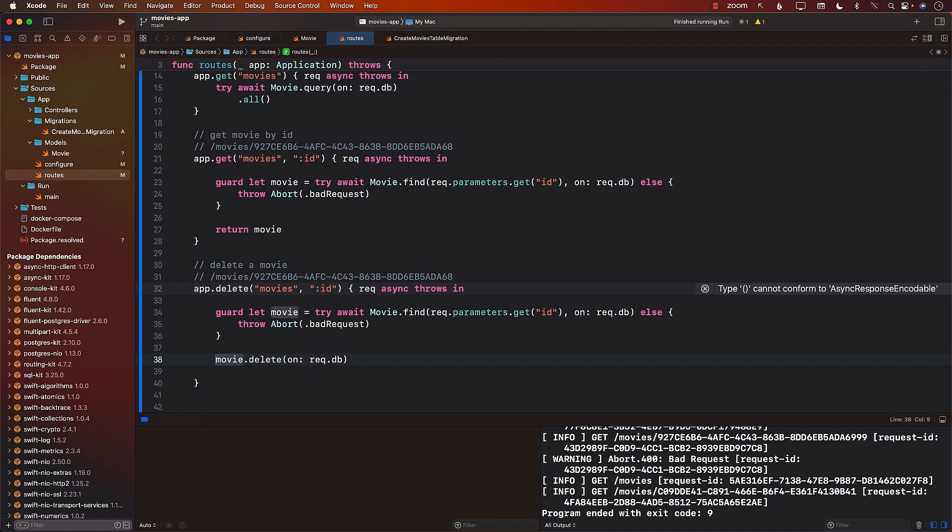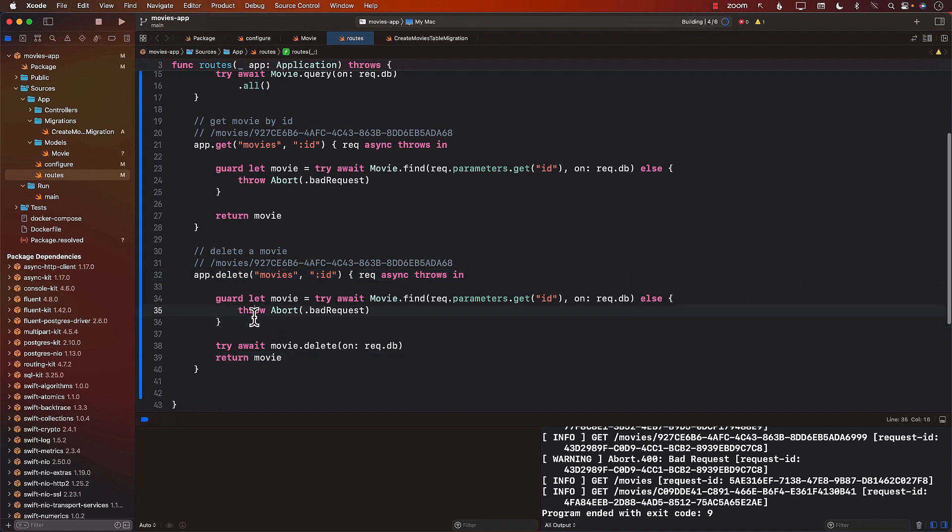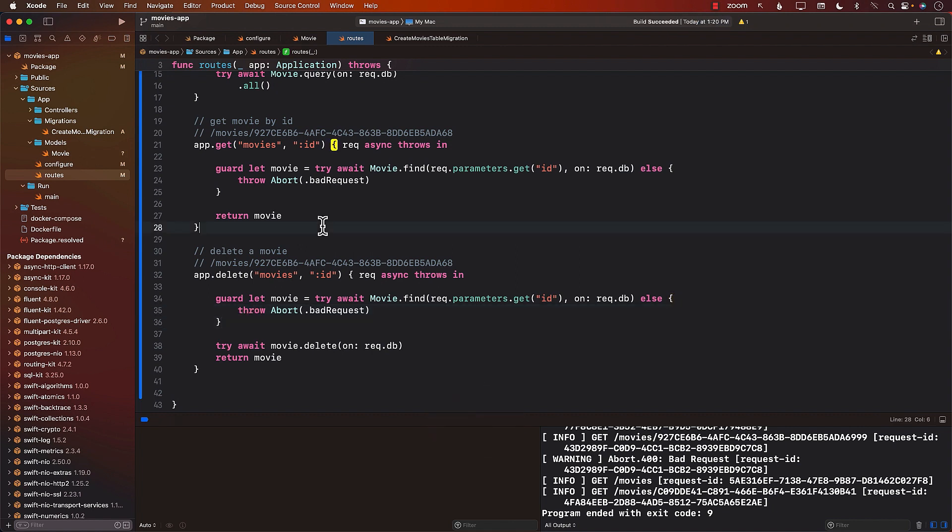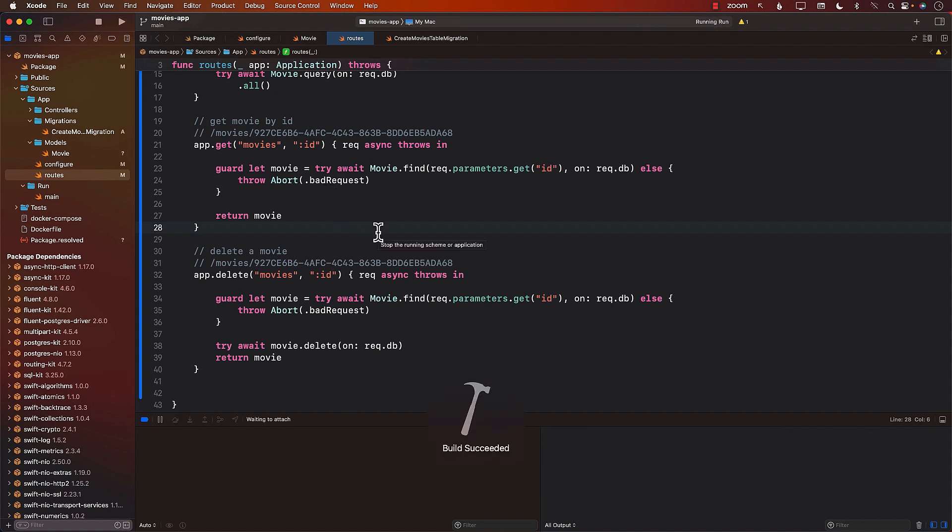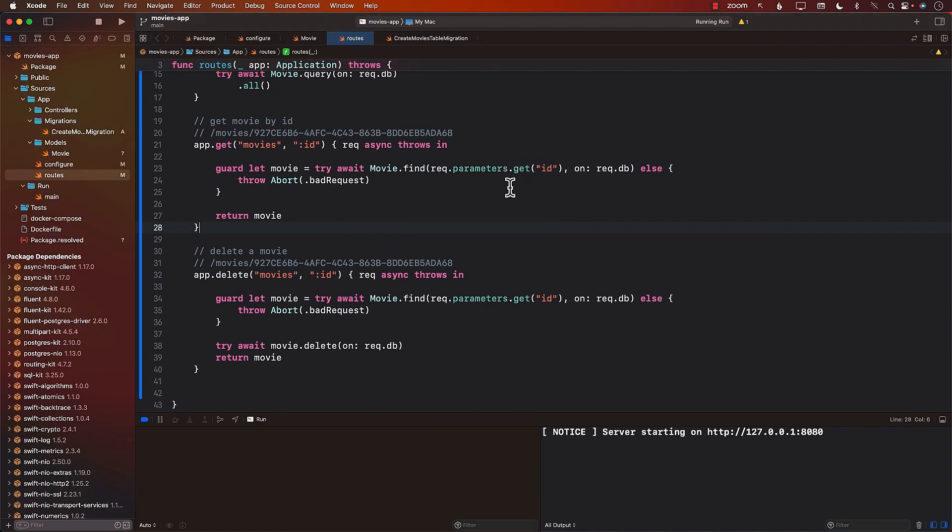Next, we can delete the movie by simply calling movie.delete on request.db. Now this is an async function and it's a throwable function. So we're going to make sure that we use try await. And once the movie has been deleted, we will return the movie to the user, the one that they deleted, but it will be deleted from the database. Let's go ahead and run our application.